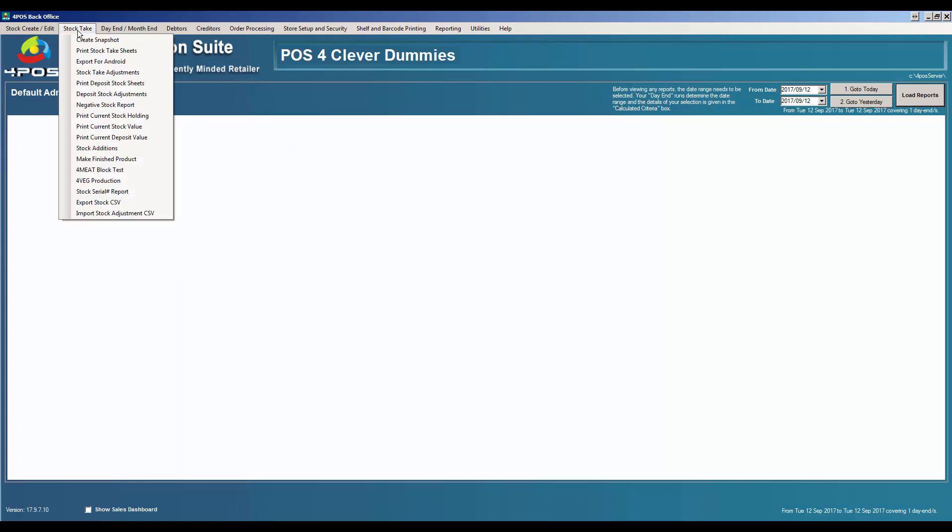The fourth option is something we developed for a customer that uses a stock taking company. That does an export stock CSV file. It creates a little file which will give them a stock value at that time in the system. They physically count the stock and the system will say this is what the stock was at that second, this is what you've entered, and therefore the difference is calculated. It will automatically calculate that and allow you to import that as well.